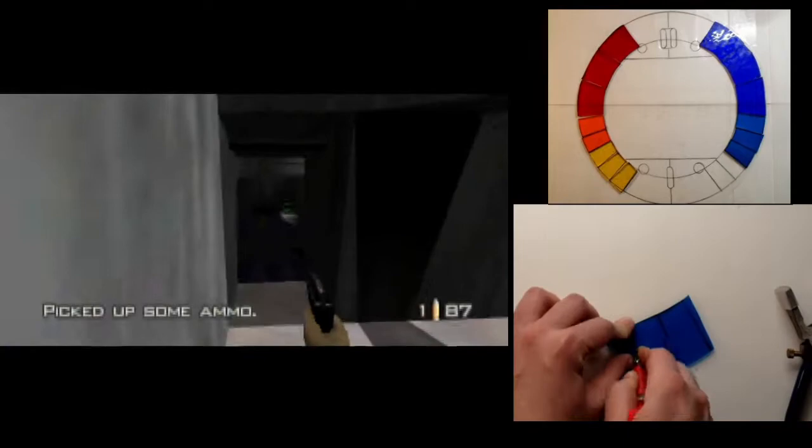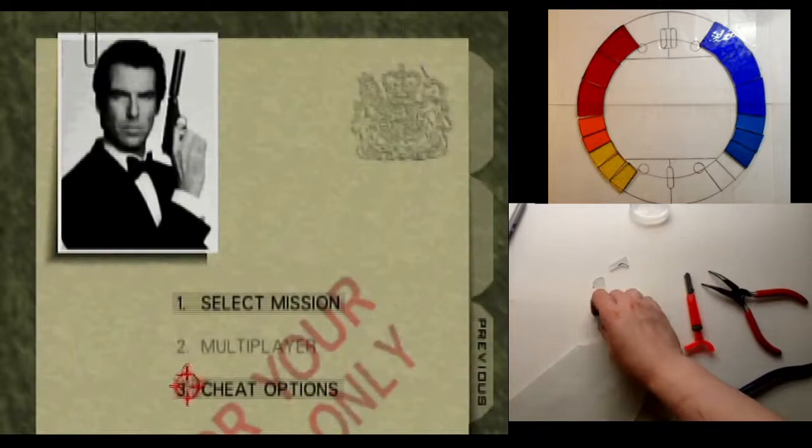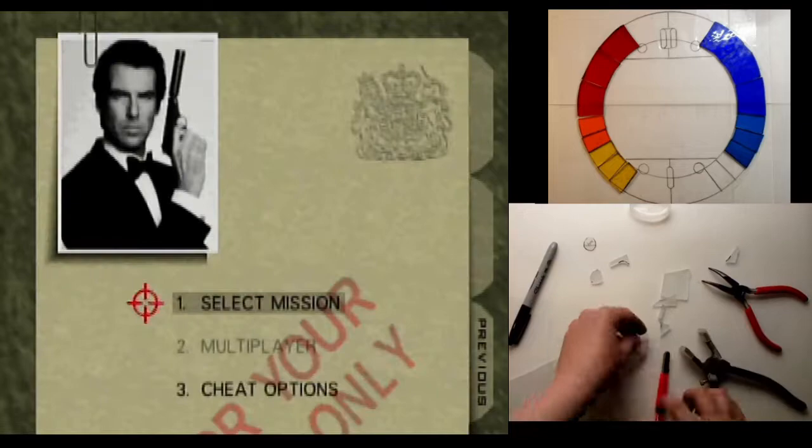Not only did he beat the single player campaign for me, but he went on to beat it in all of the hardest settings. You first start out as an agent, which is the easiest mode. And then you had to replay all the levels as a secret agent, which was a little bit harder. And then the hardest mode was double-O agent.